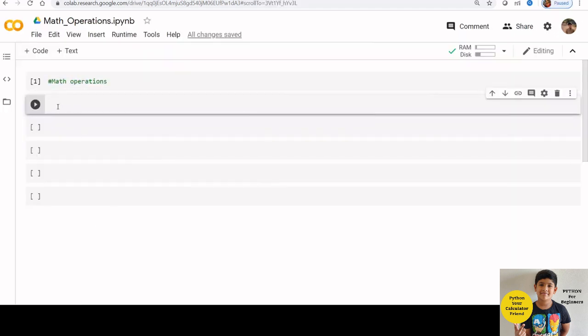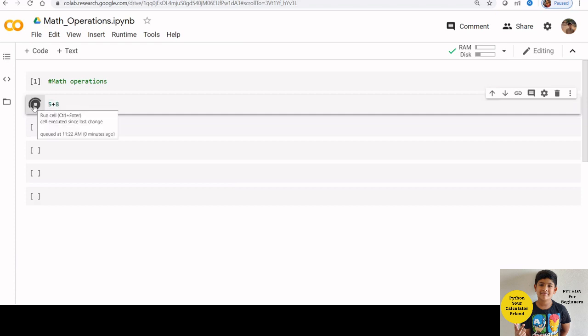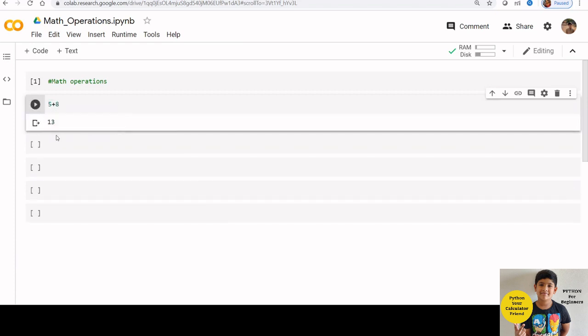We will start with addition. Let us add some numbers 5 and 8. Just type 5 plus 8 in the code cell and run the play button. We can see that Python has done the calculation correctly. We got 13.